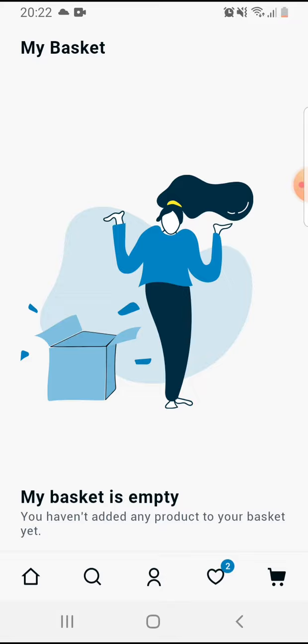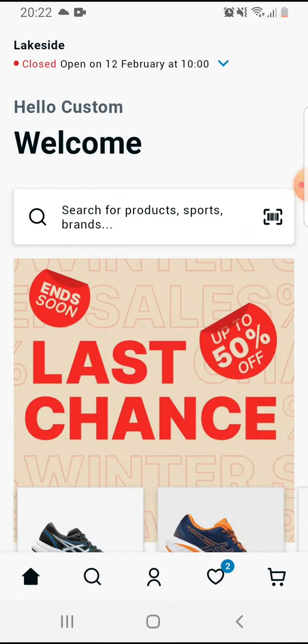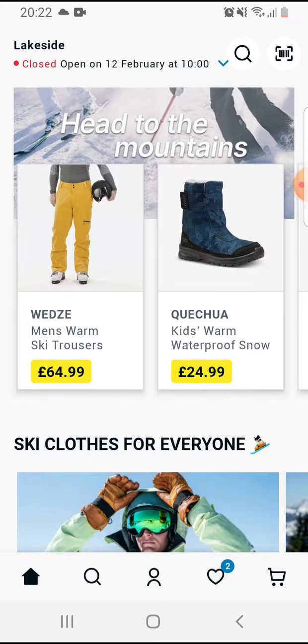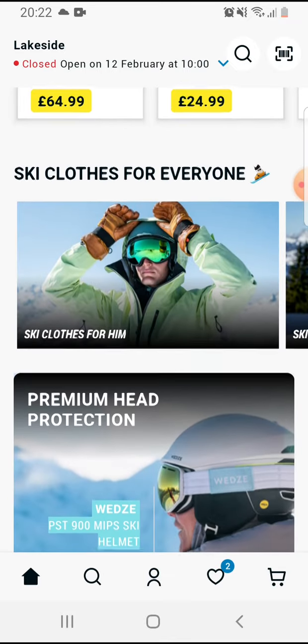And your basket is empty. That's pretty much it for this video. I hope it was helpful for you — if it was, please consider subscribing, and see you in the next one.